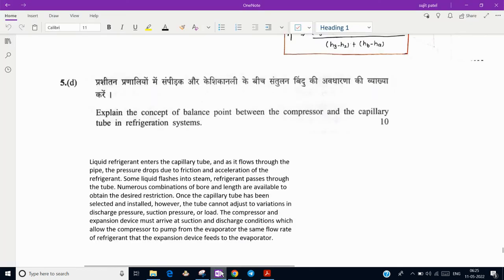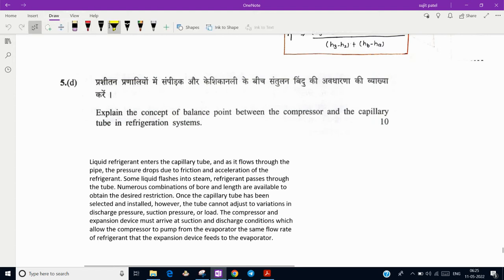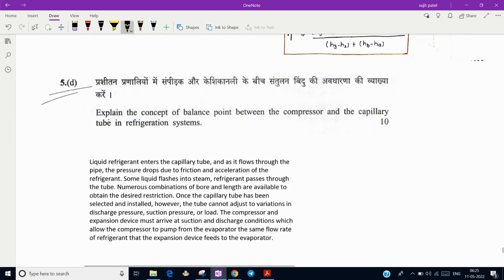Hello everyone, today we are going to see question number 5d of paper 2 of UPSC civil service mains 2021. The question is: explain the concept of balance point between compressor and capillary tube in refrigeration systems.